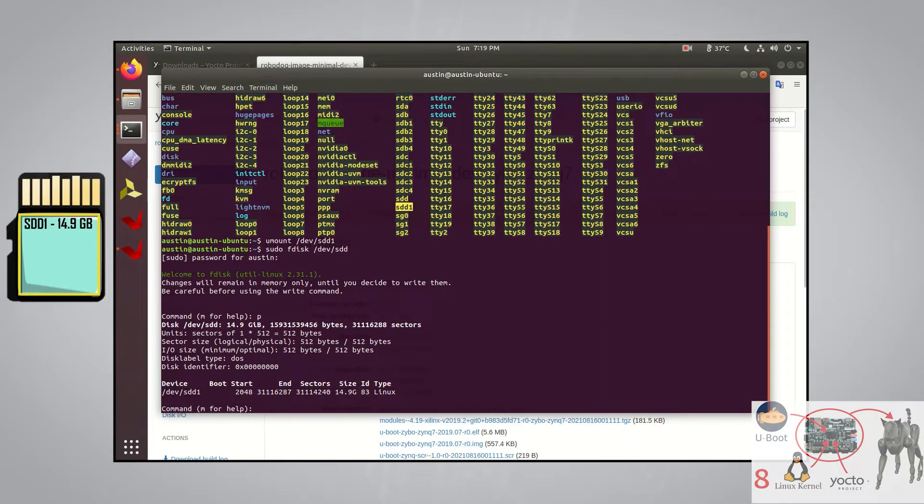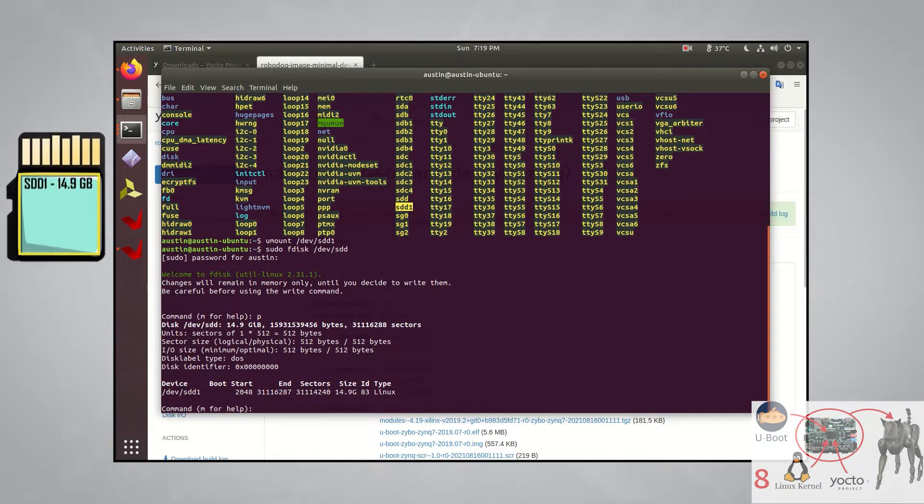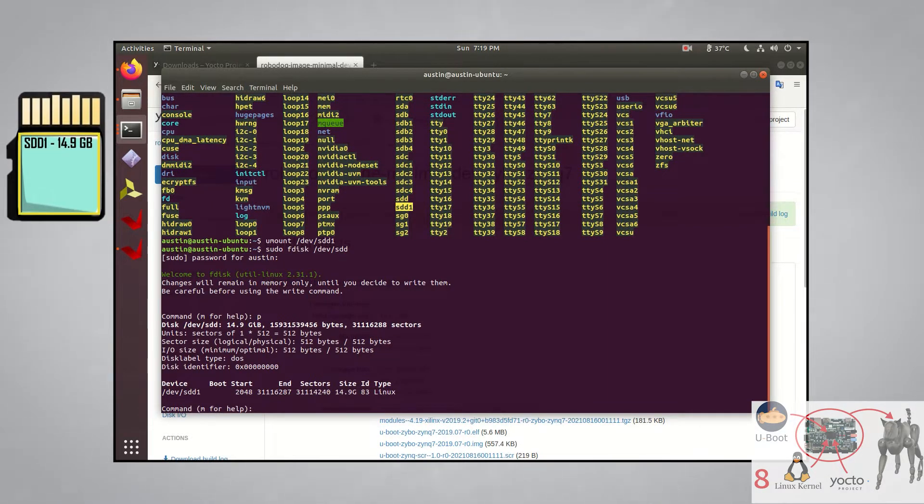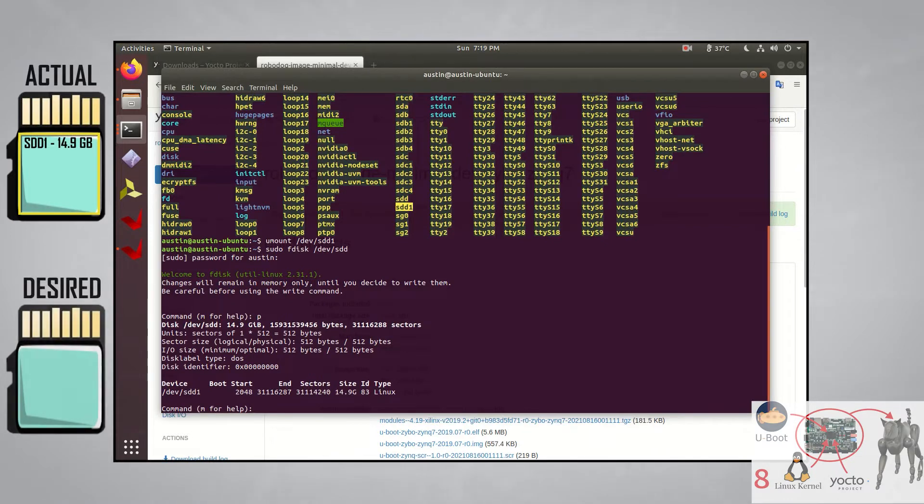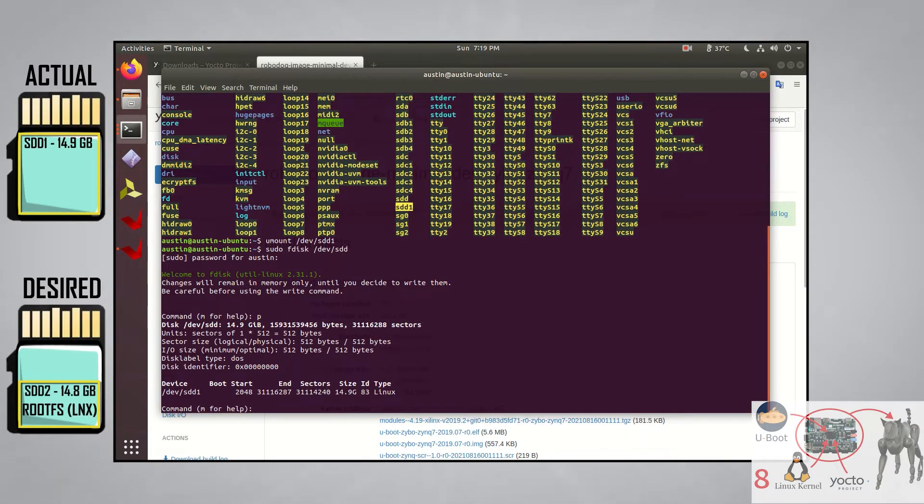We'll need to format the SD card in two partitions for the Zypo board. One for the root file system, which I'll call the root file system partition, and another for everything else, which I'll call the boot partition.